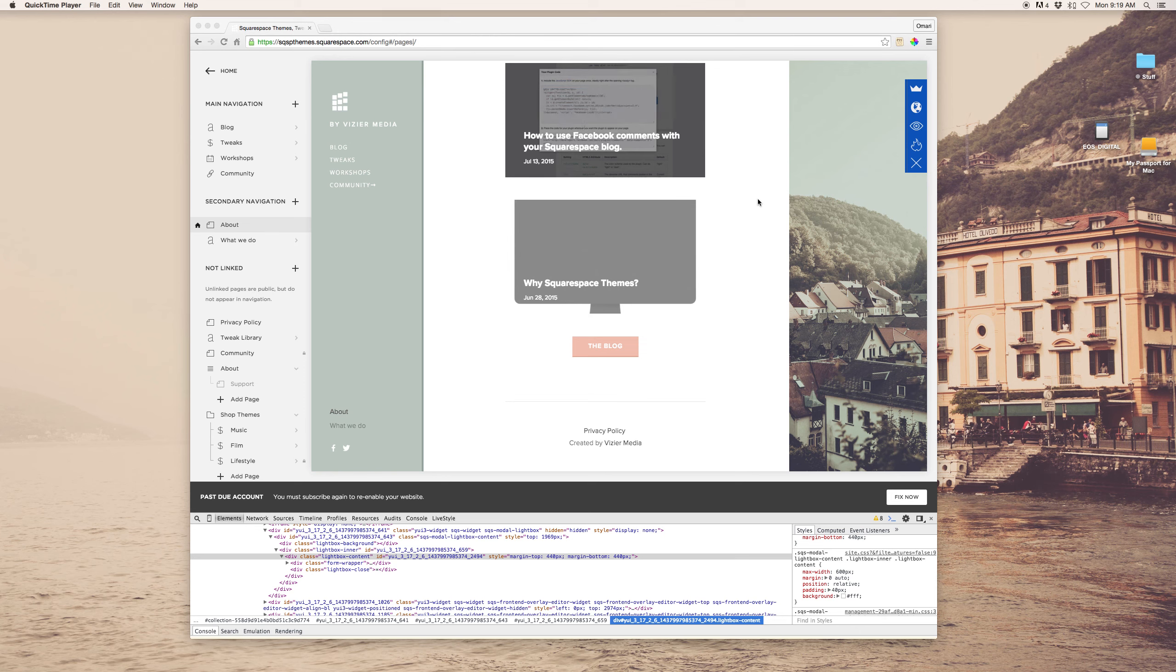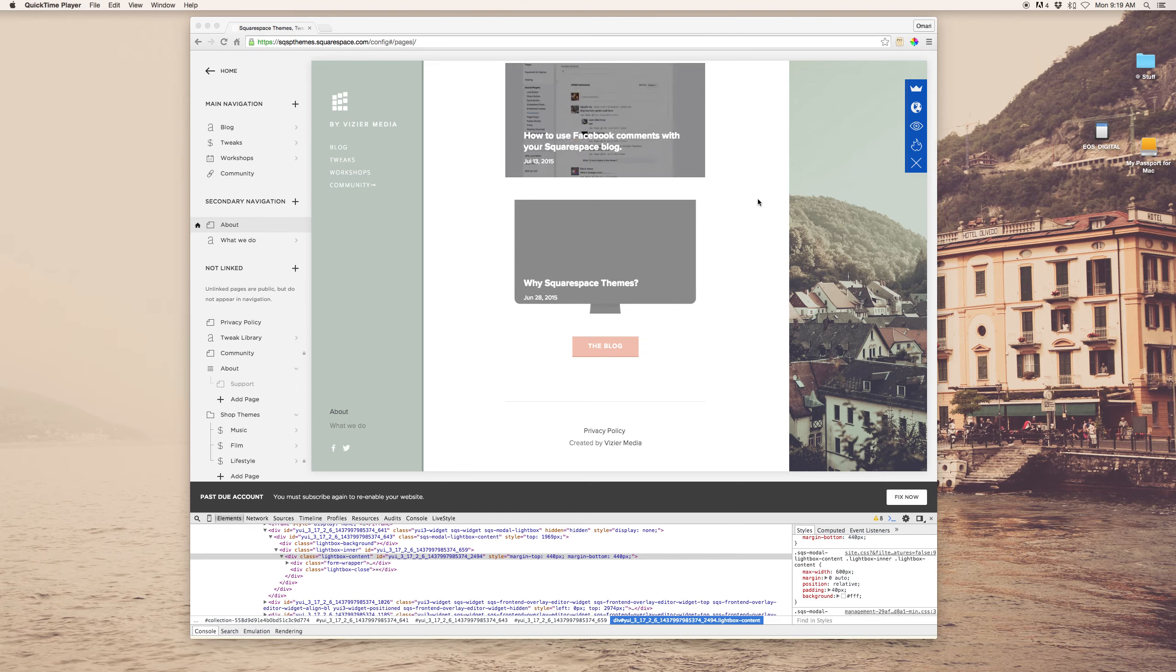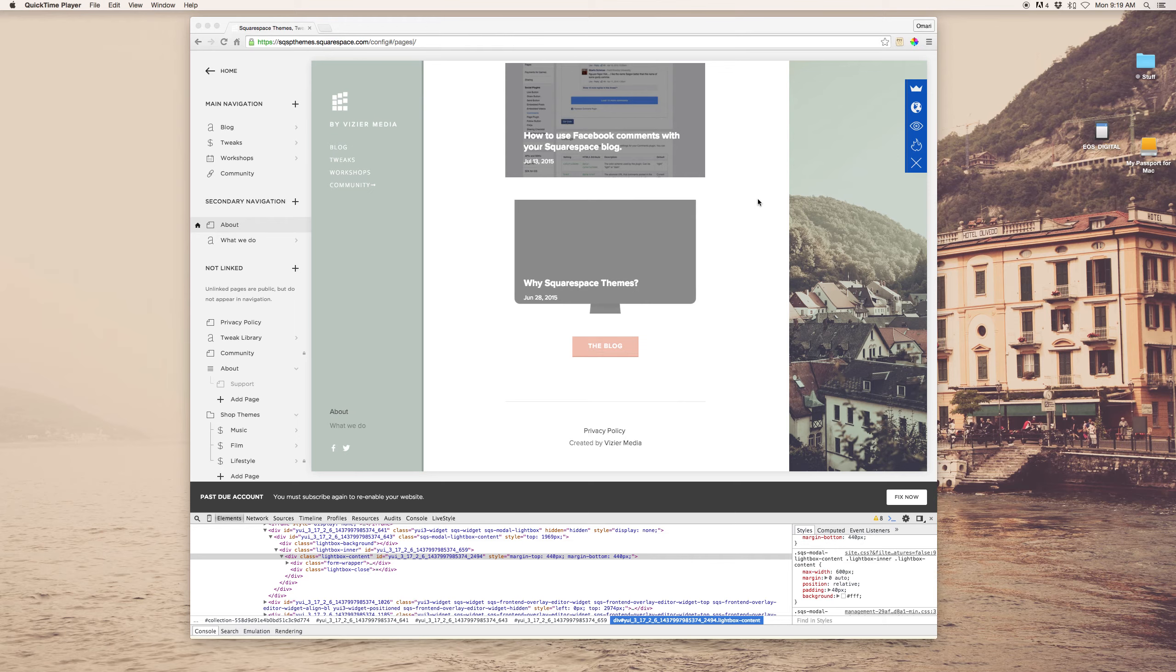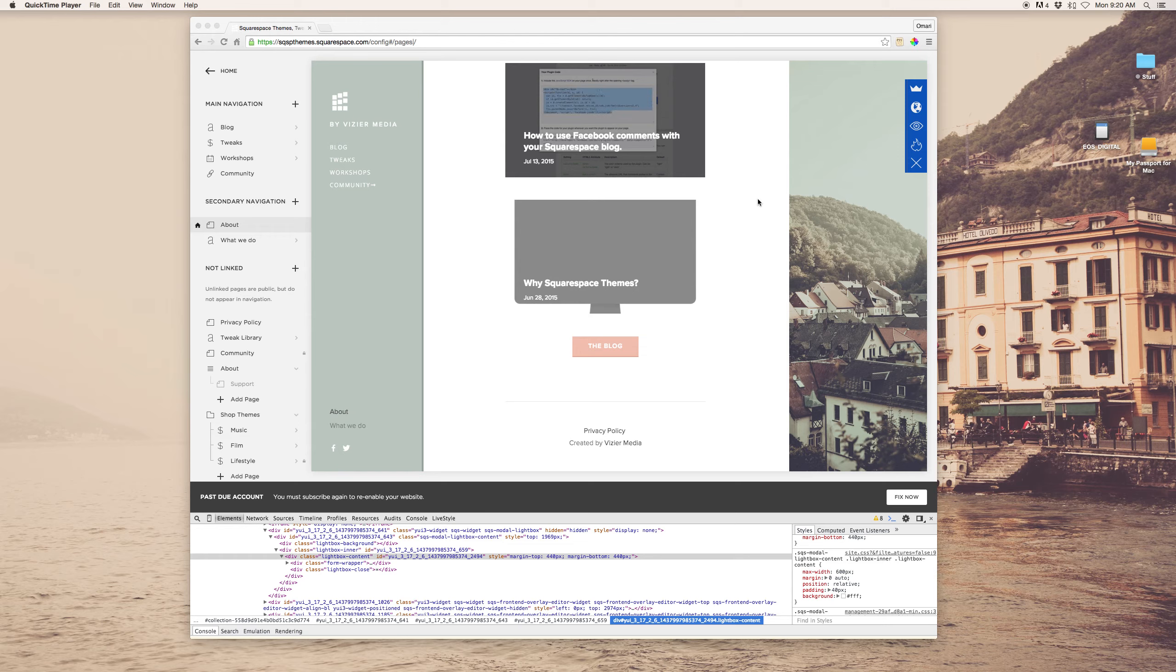Hey, this is Omari O'Neil, founder of SquarespaceThemes.com, where we help creative entrepreneurs customize, tweak, and basically level up your business online with Squarespace.